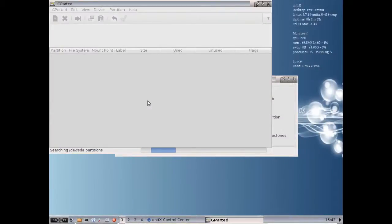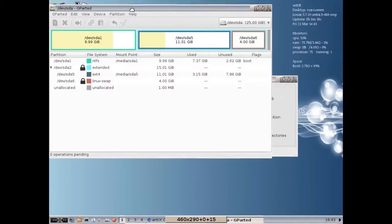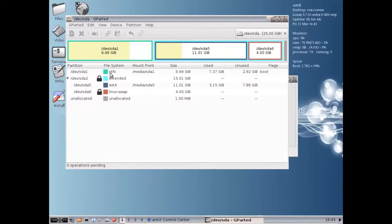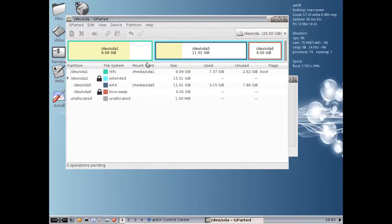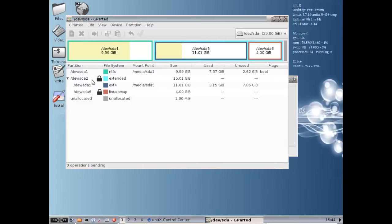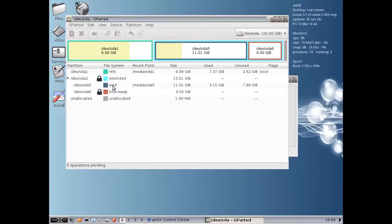And now Gparted, this is the GNOME partition editor. This is going to give us a graphical view of what our partitions look like. You see I have one SDA1, it's NTFS, that's the NT file system, that's what Windows XP and Windows 7 use, Windows 8 for that matter. You see I have SDA5. SDA5 is an EXT4 partition. That is my current Zubuntu partition. And what Zubuntu's installer did by default is it created this SDA2, which is called an extended partition. Now you can see the swap and the Zubuntu partition are both inside the SDA2 extended partition.